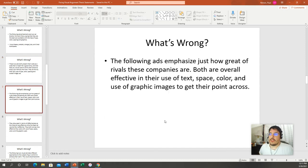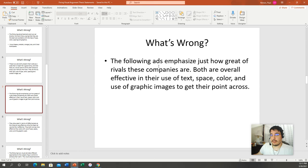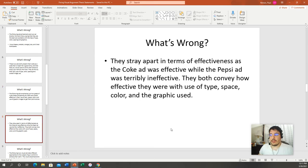The sixth example says: 'The following ads emphasize just how great of rivals these companies are. Both are overall effective in their use of text, space, color, and graphic images to get their point across.' At least it states effectiveness and uses the correct four criteria — so we're getting there. But I have no idea what ads we're talking about, and it's two sentences. Name the specific companies. Don't assume I know — just because you know doesn't mean I do.